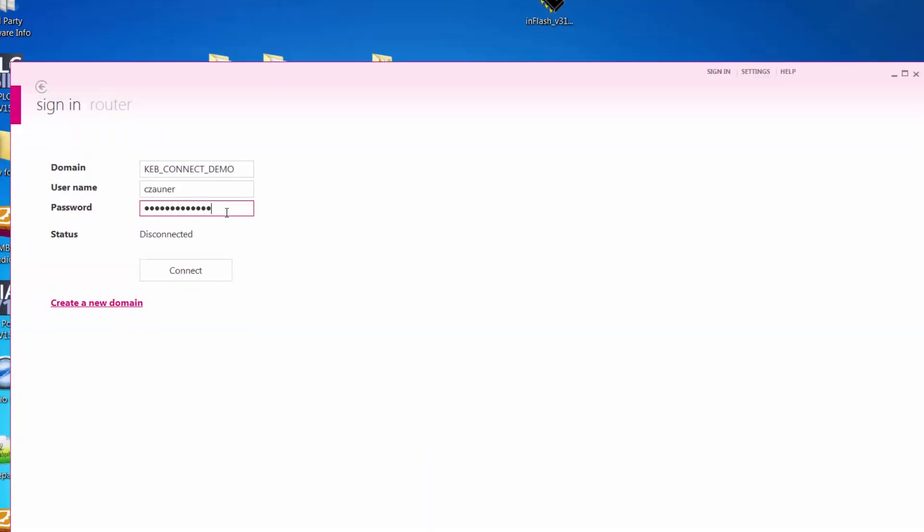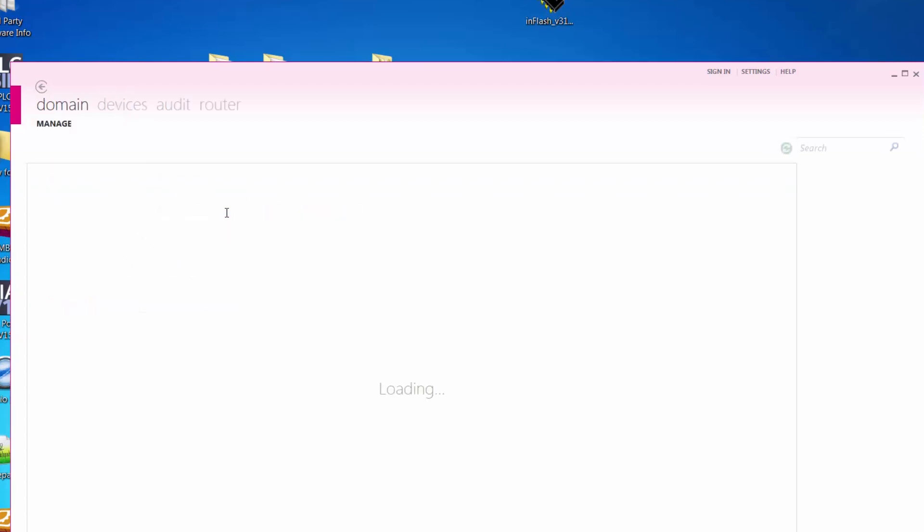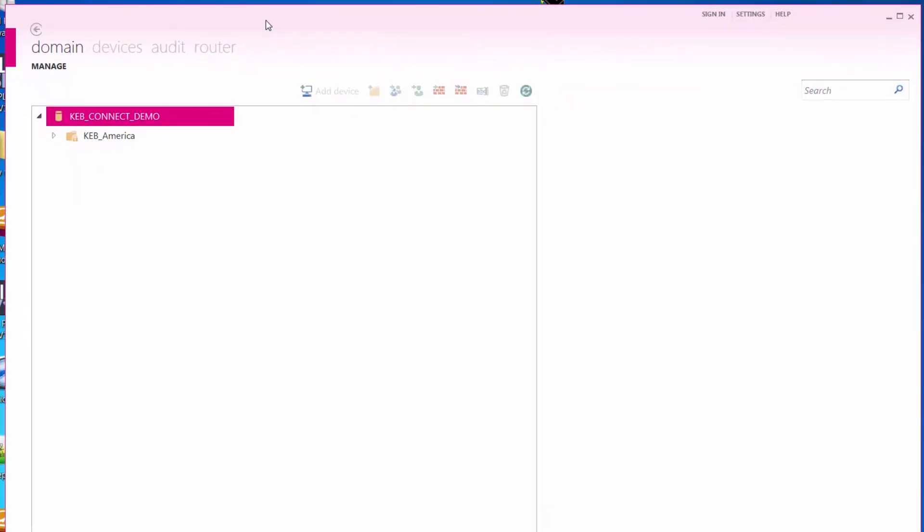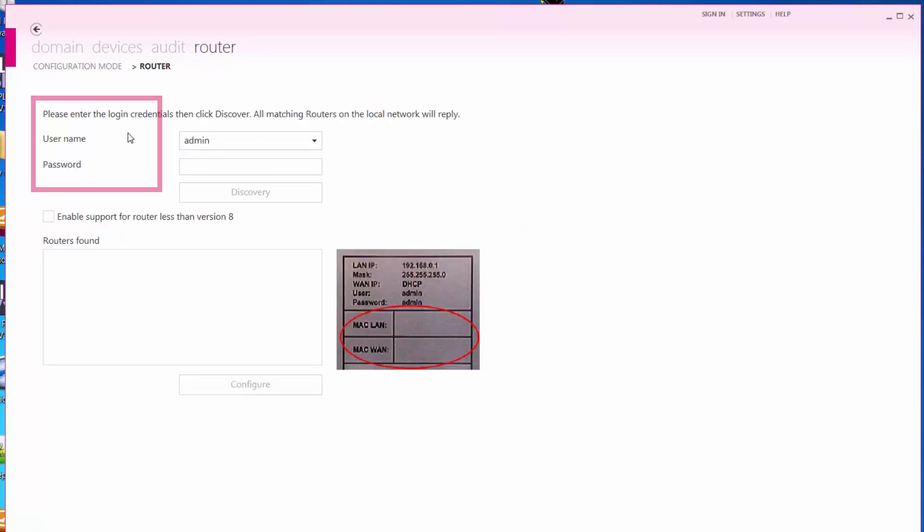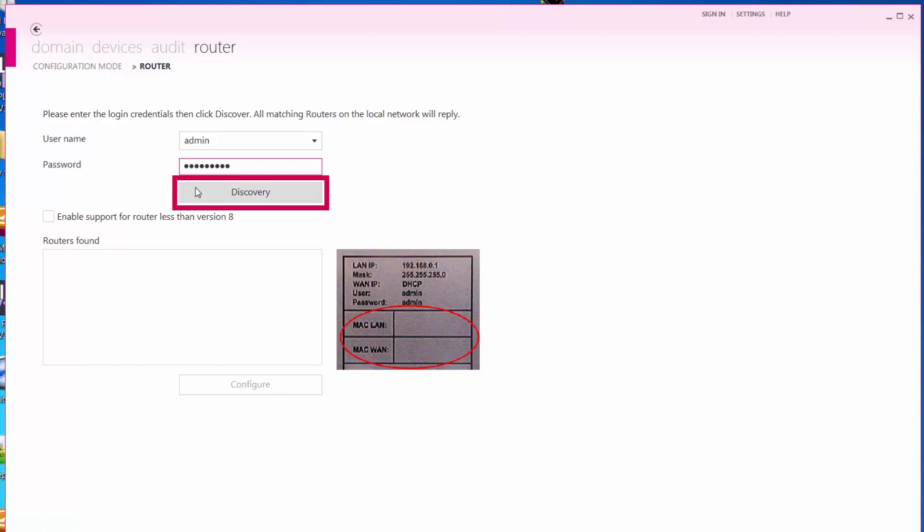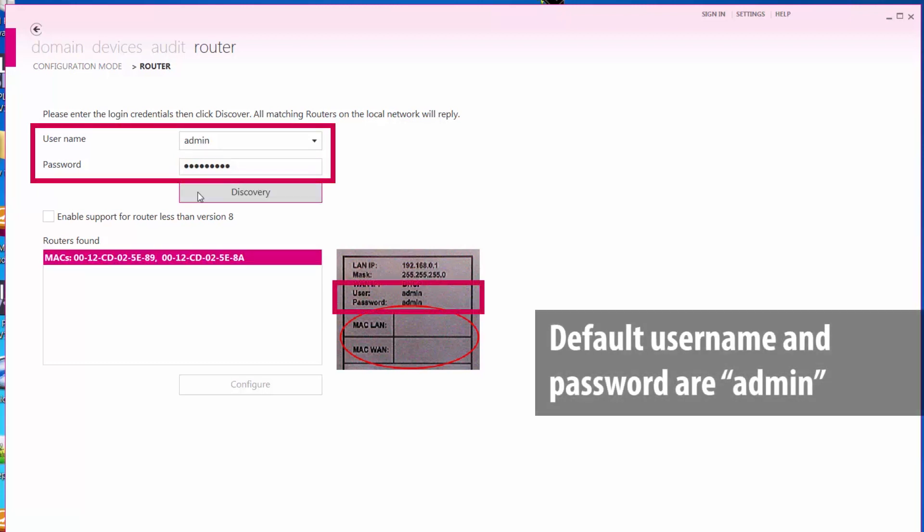First, log in to CombiVis Connect. Navigate to the router tab to configure the router's network settings. Your PC will need to be connected to the WAN or LAN port of the router. Select the Local Area Network Configuration mode and enter the username and password of the router and select Discovery. If this is the first time configuring the router, the default username and password will be Admin.